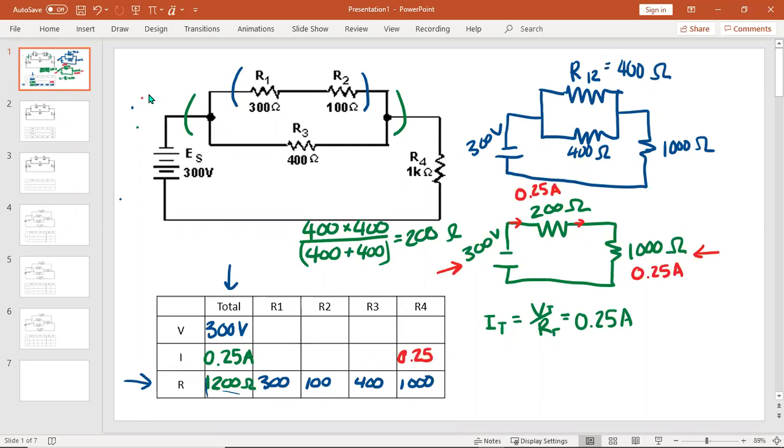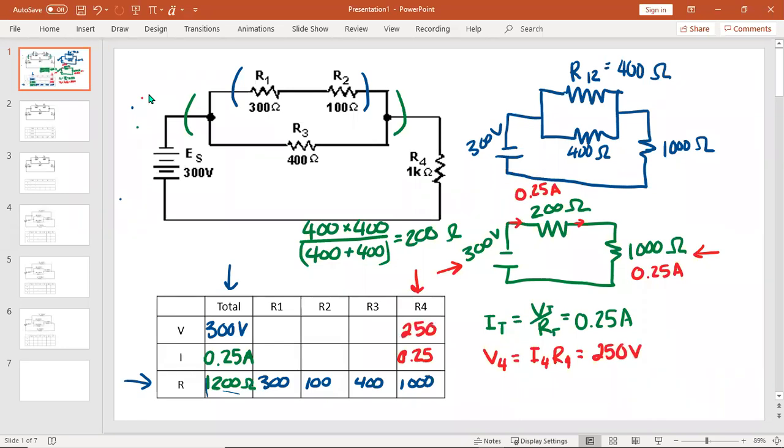Because it's in series. Current in series is the same everywhere. If you have two pieces of information in a column, you can find the third with math. So I know that V4 is going to be I4 times R4, or 250 volts.